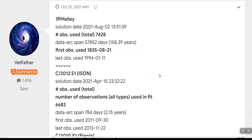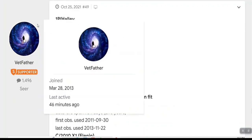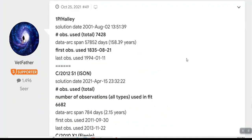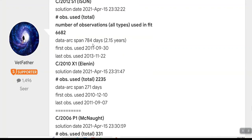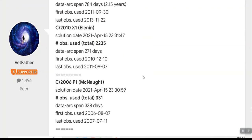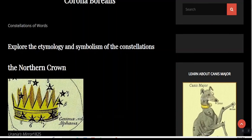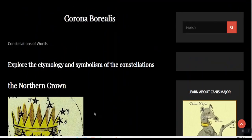To give you an idea on observations, Comet Halley, which has a total of 57,852 days, has 7,428 observations. Eisen had 6,682 observations, 784 days observed. Ellen had 2,235 observations.